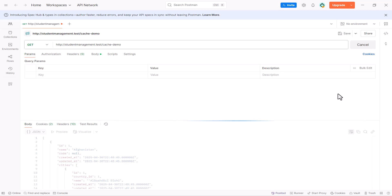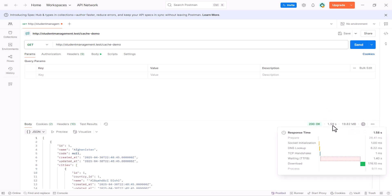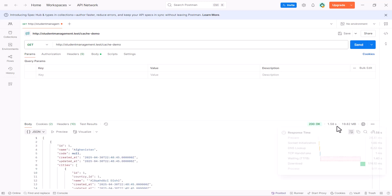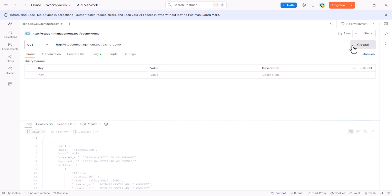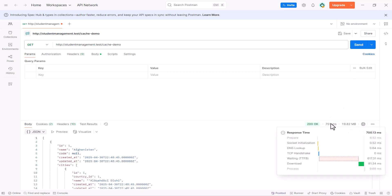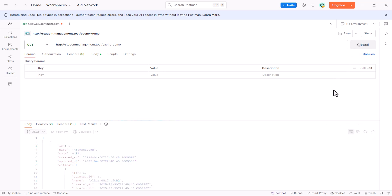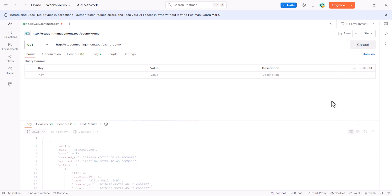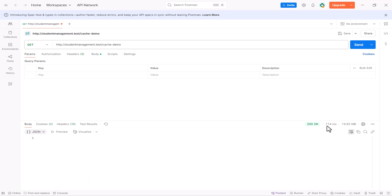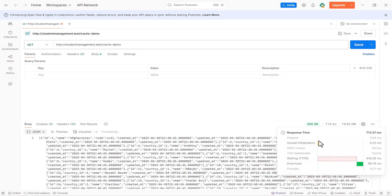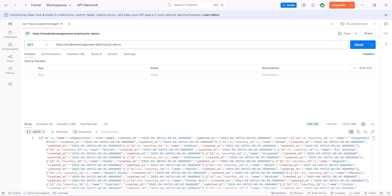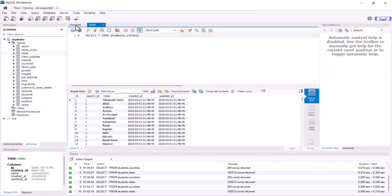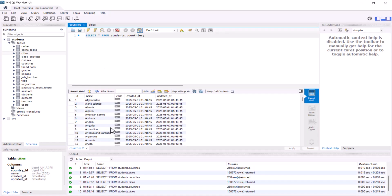Now, this time, it took around 1 and 1 half seconds. So, let's send one more time. And 700 milliseconds. Send 800 milliseconds. Send 740 milliseconds to load all the countries and all the cities.